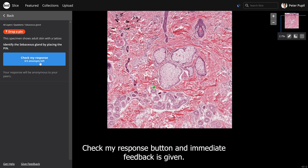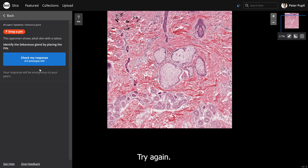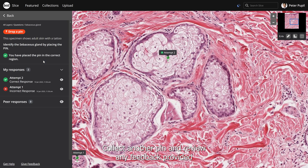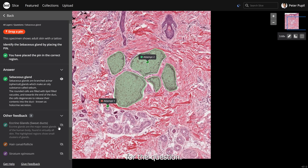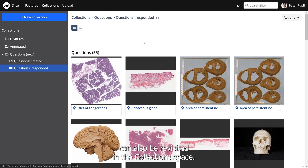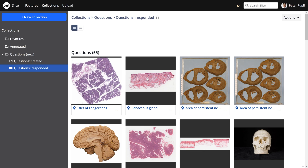Click the blue Check Your Responses button and immediate feedback is given. Try again by collecting another pin and reviewing any feedback provided for the question. Questions you have answered can also be revisited in the collection space. You can return to Slice at any time and find all of your resources there.